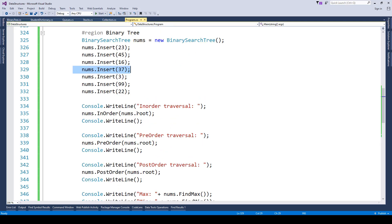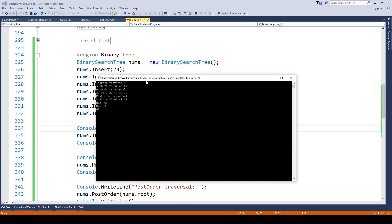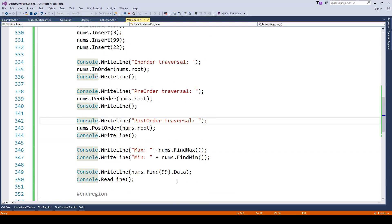Running the demo, inorder traversal prints values in ascending order: 3, 16, 22, 23, 37, 45, 99. Preorder traversal produces: 23, 16, 3, 22, 45, 37, 99. Postorder traversal produces: 3, 22, 16, 37, 99, 45, 23. The minimum value is 3 and the maximum value is 99. Using the find method, node 99 was successfully located and its data printed.